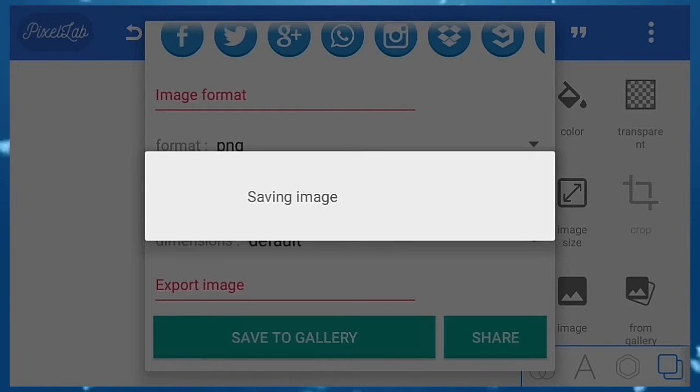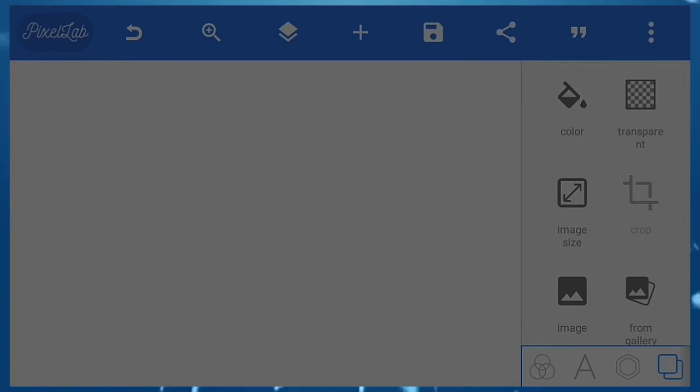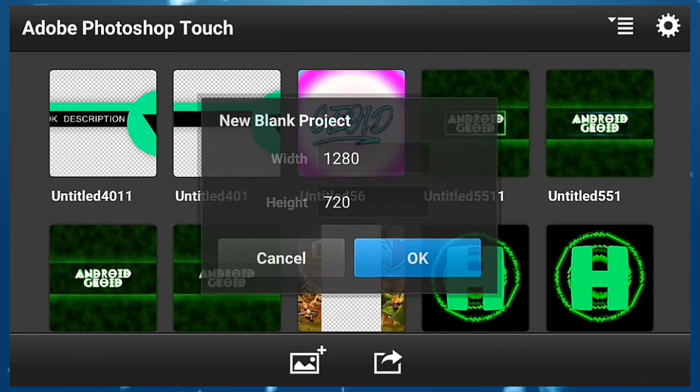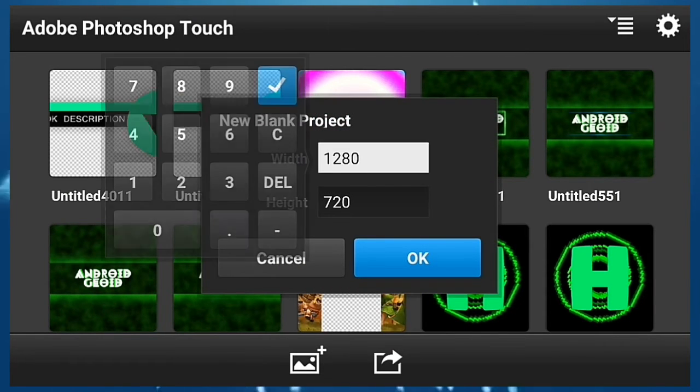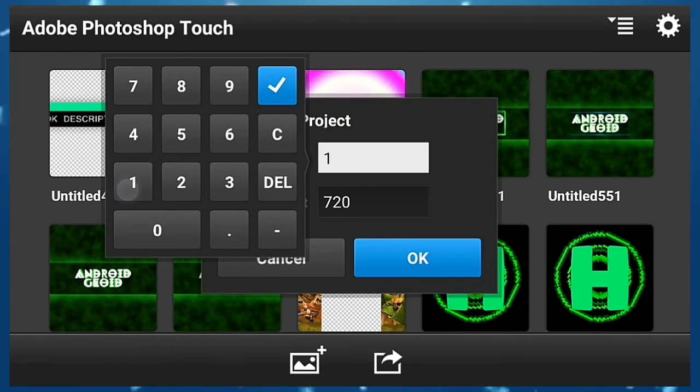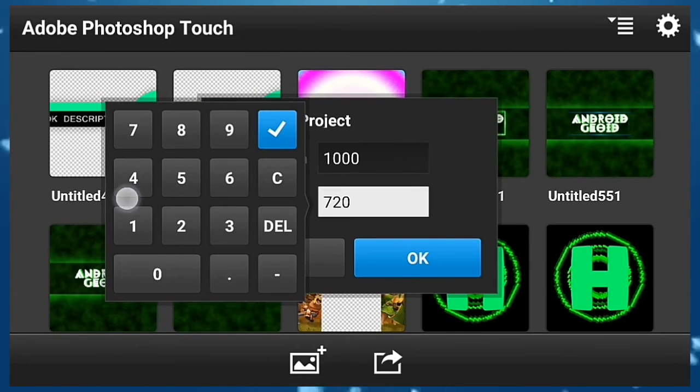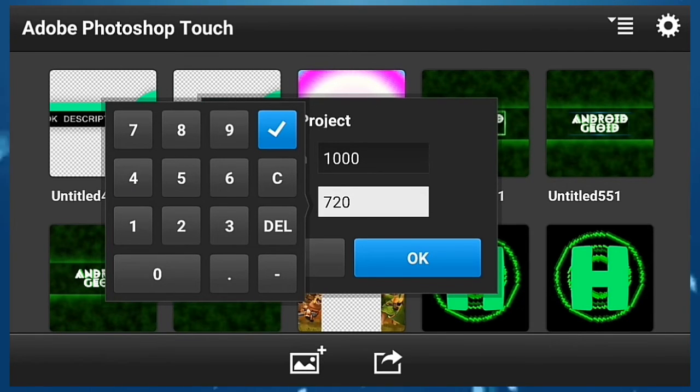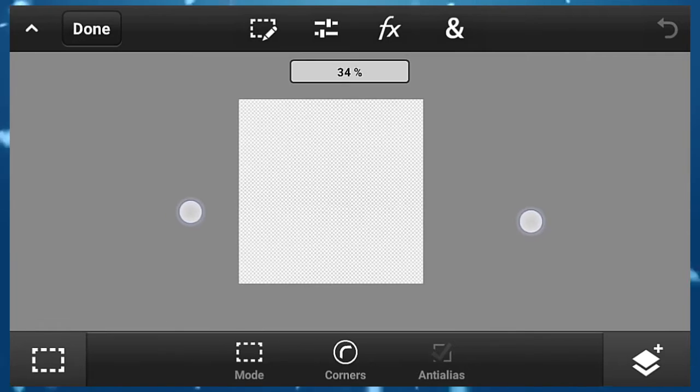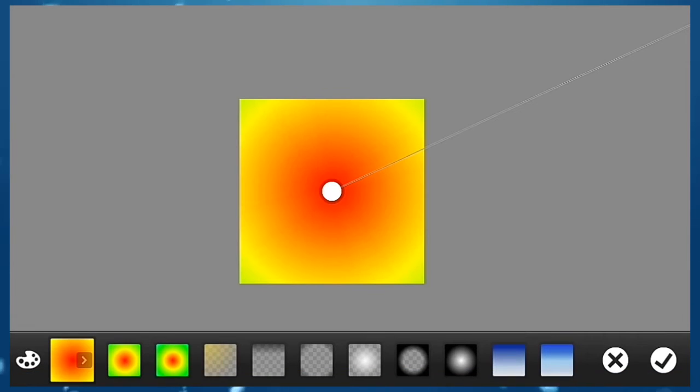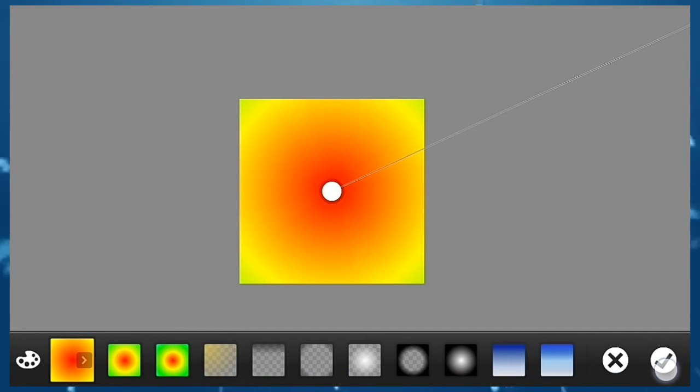Now open Photoshop Touch. Click on the plus, click on blank document, and create it 1000 by 1000. After that, click on layer, click on gradient, and input your gradient whatever gradient you want.